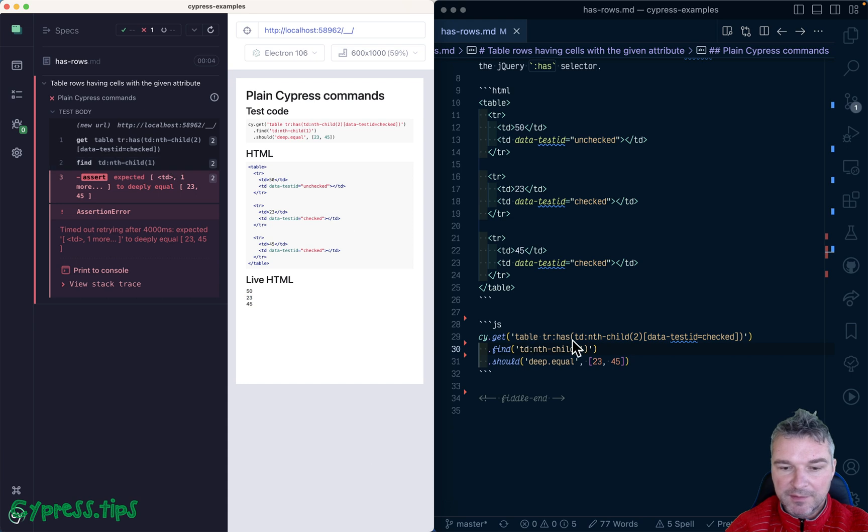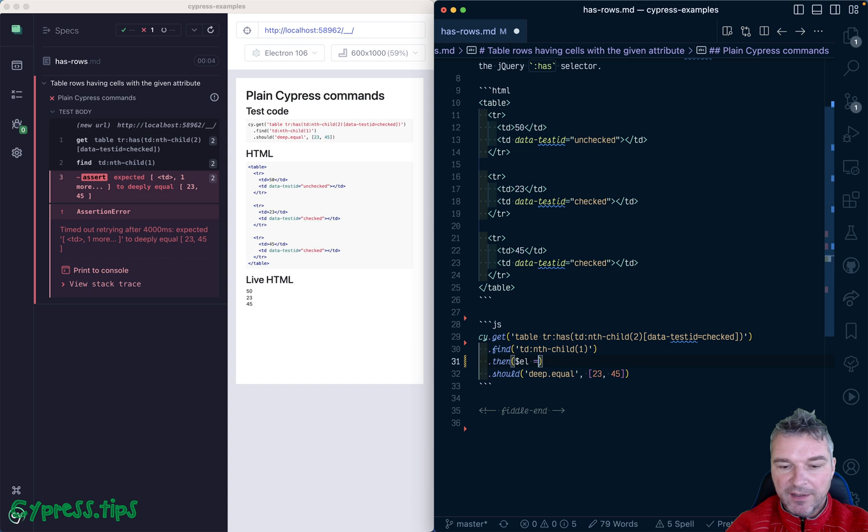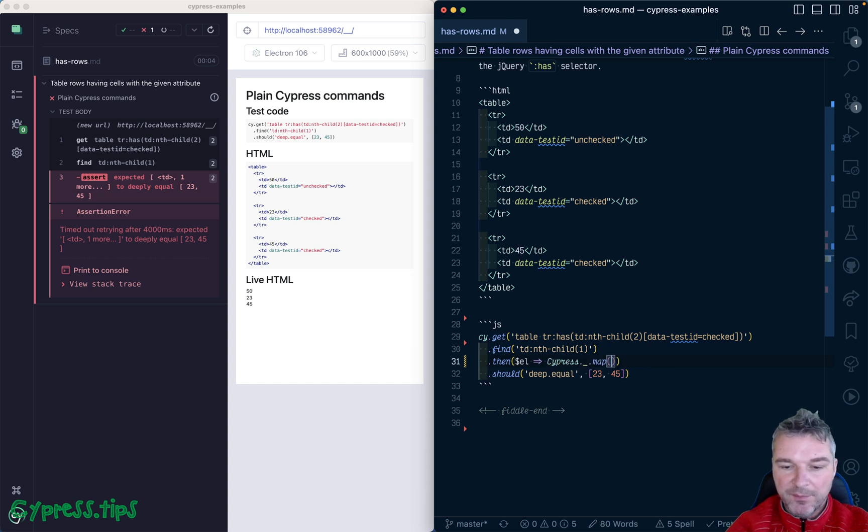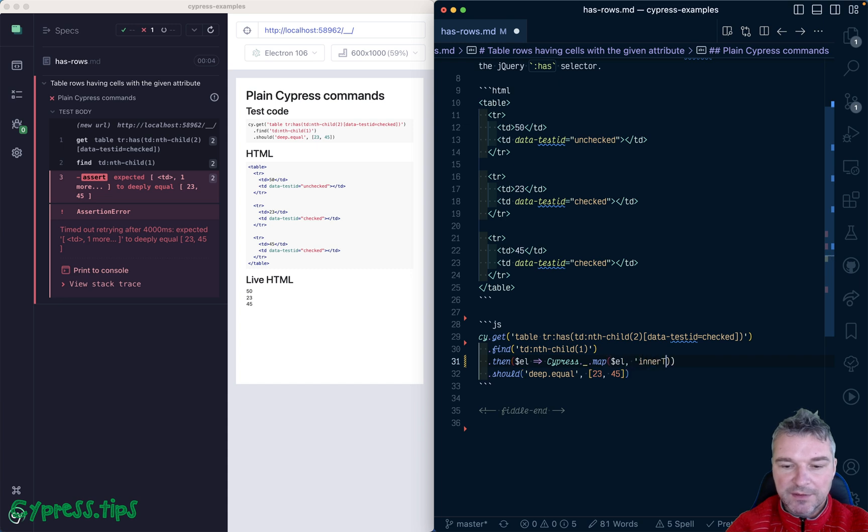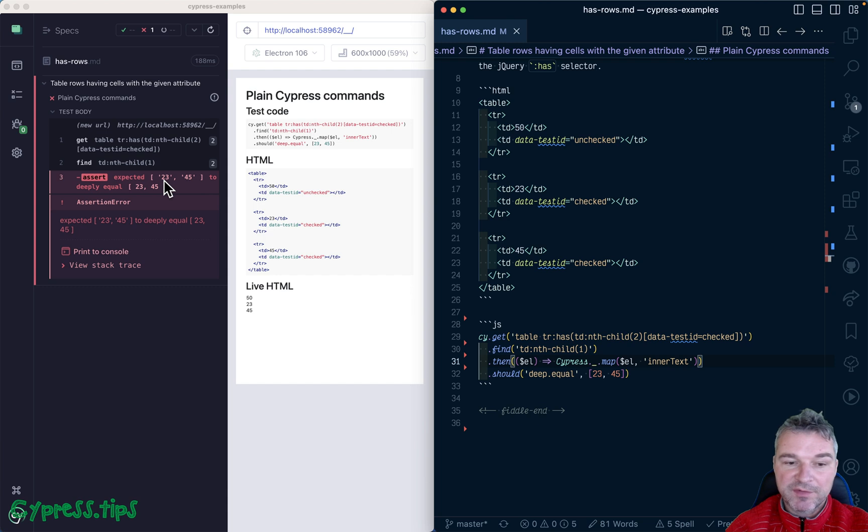Then we have a jQuery element and we can map using Lodash map method each element to its inner text. Now we notice we're comparing an array of strings to an array of numbers.